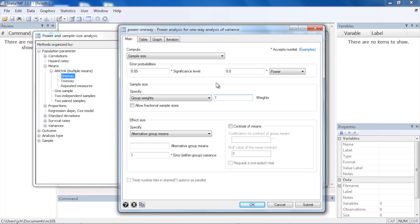Next, I'm going to specify the group weights for my sample size calculation. Let's assume I have three groups to compare. To allocate the sample equally across all three groups, I can type 1 1 and 1. If I wanted twice as many people in group 2 as in groups 1 and 3, I could type 1 2 and 1. But let's start with 1 1 and 1 for equal numbers of subjects in each group.